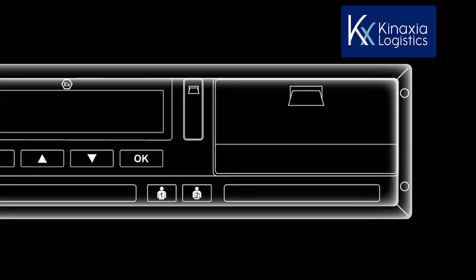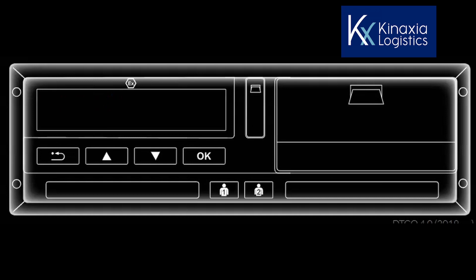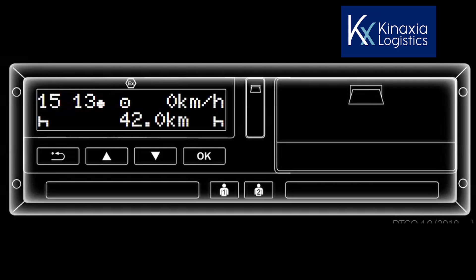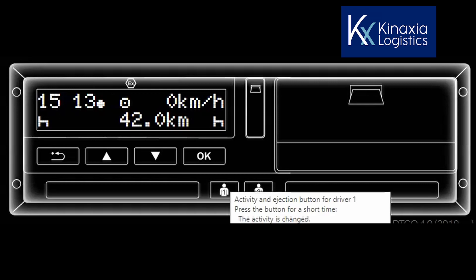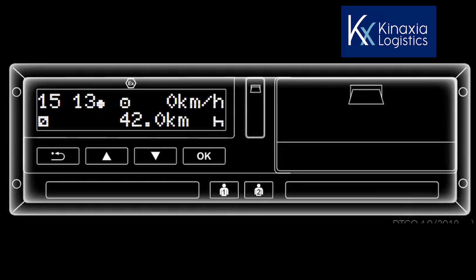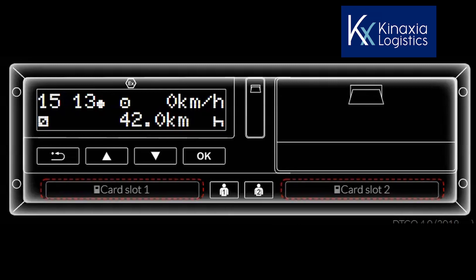The Siemens VDO tachograph is showing local time which in this case is UTC plus 1 hour as depicted by the plus sign after the time. The default mode is rest which you need to change to other work. Insert your card, chip side up and facing forward.